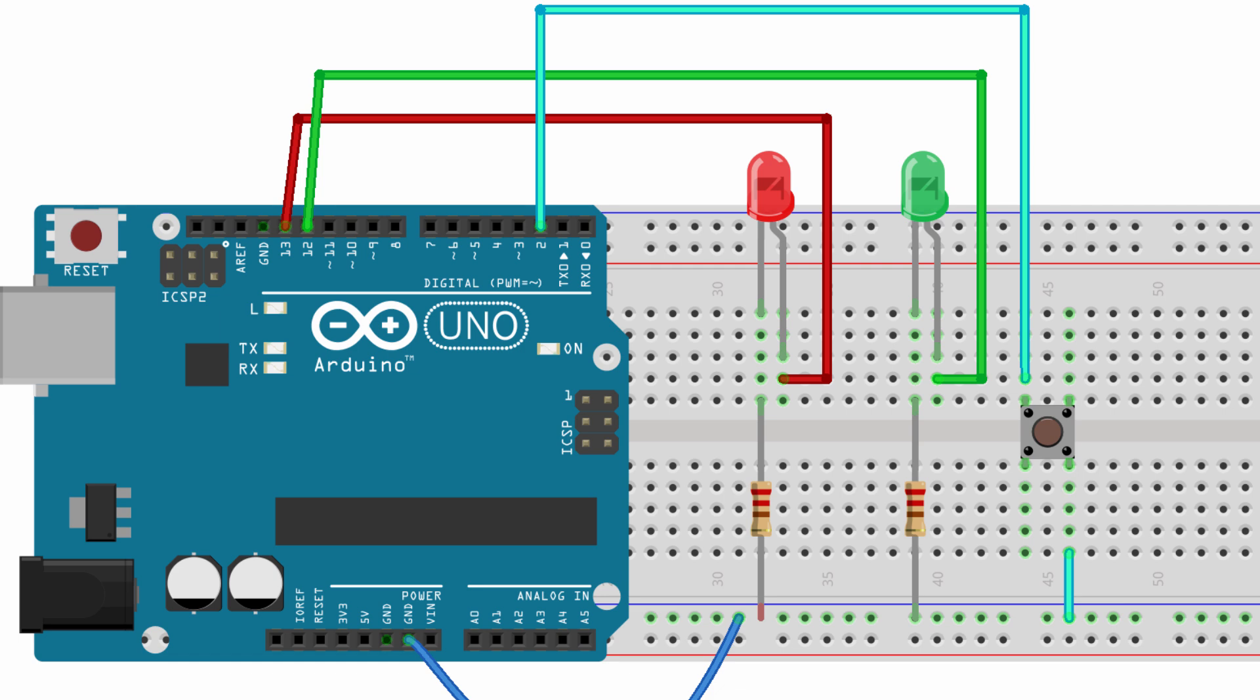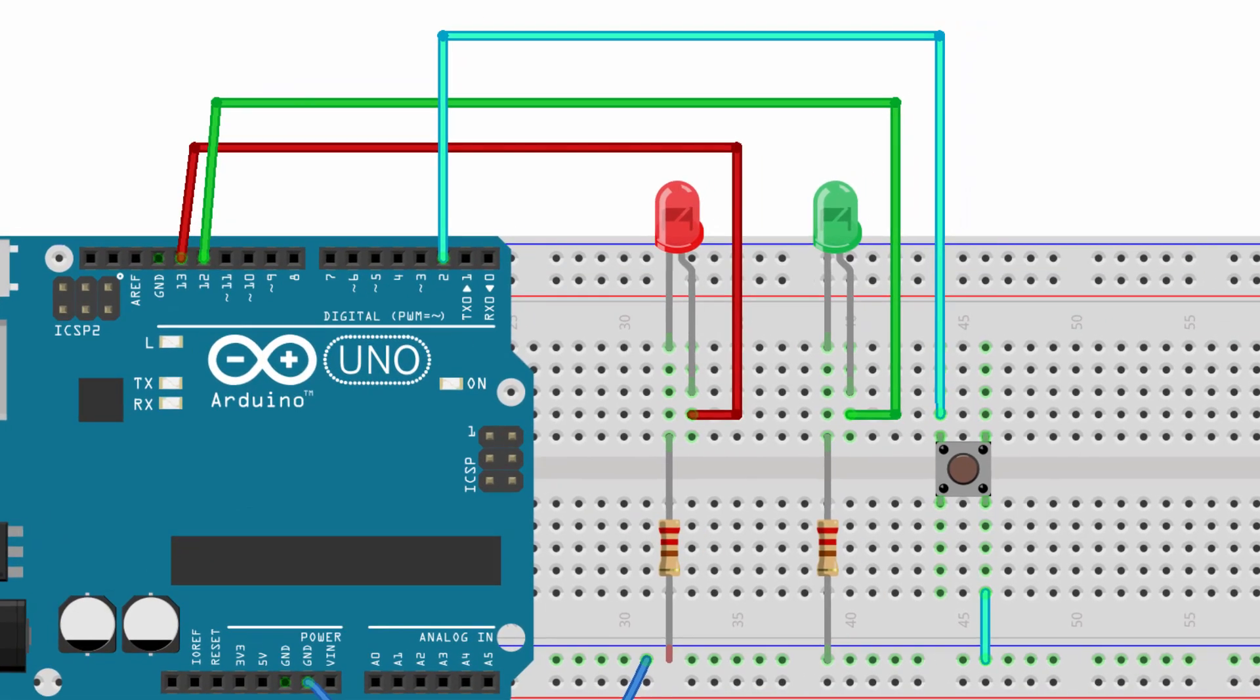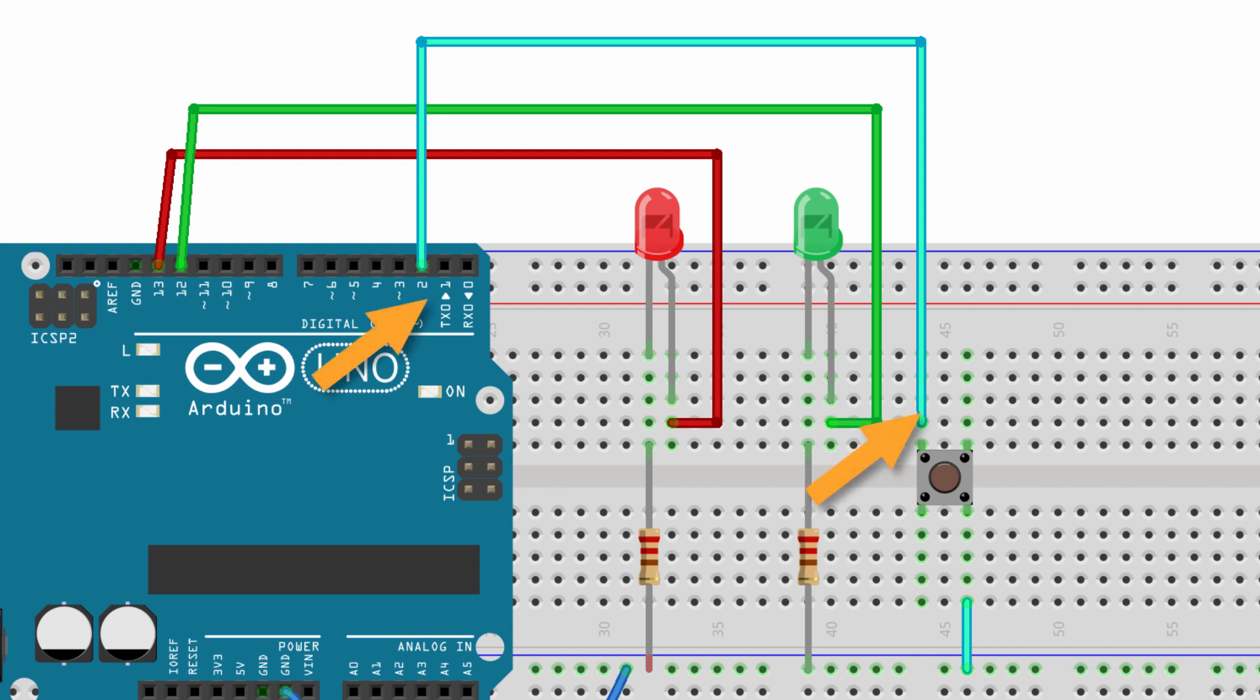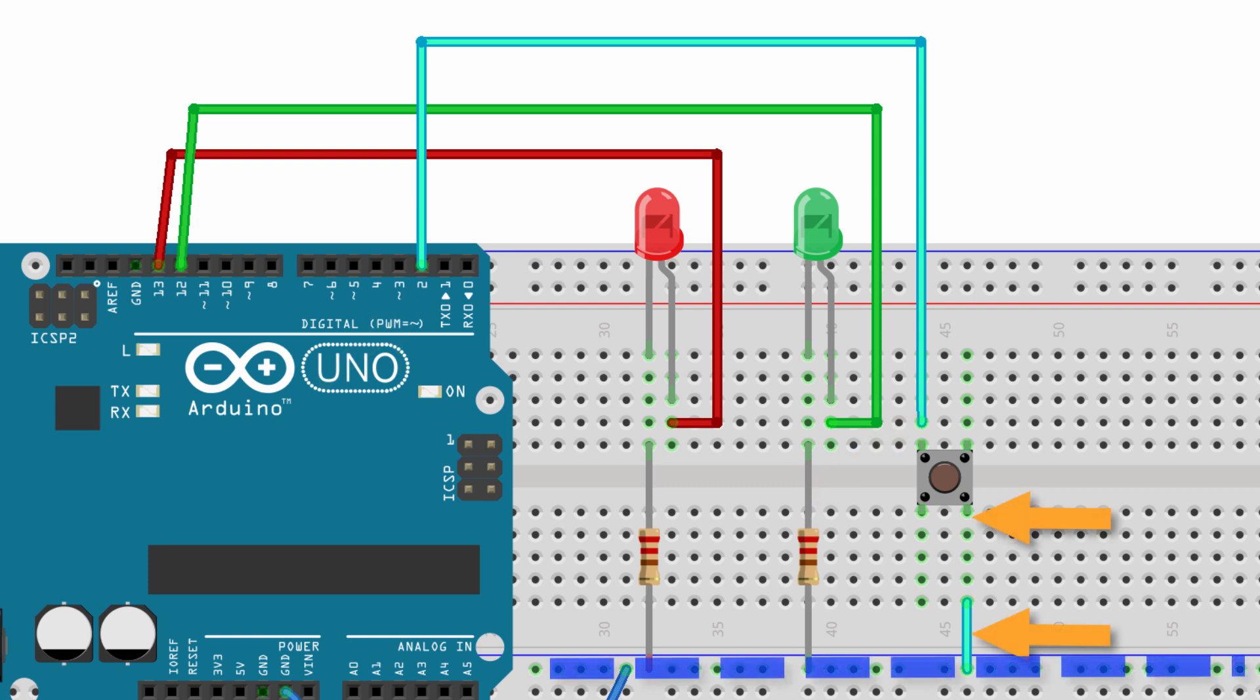Finally we're going to go ahead and put the push button on the breadboard. Now depending on the style of push button you have, they often fit well straddling that long trench that goes through the breadboard. On one side of the push button you want to connect a jumper wire from pin two on the Arduino to that button. And then on the other side of the button you simply want to connect it to ground using a jumper wire. That's pretty much it for setting up the circuit. It's pretty simple.